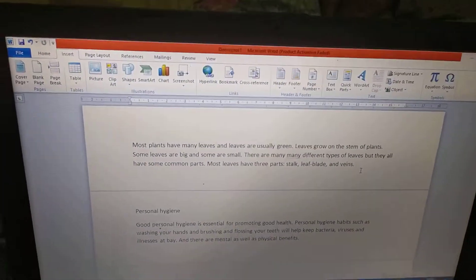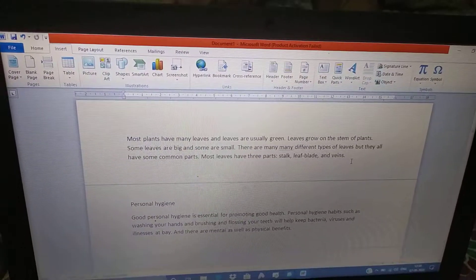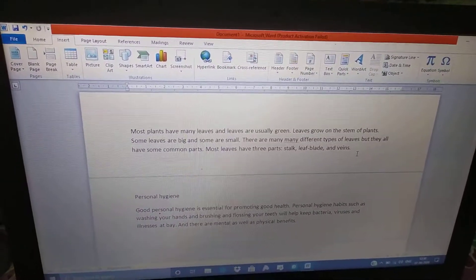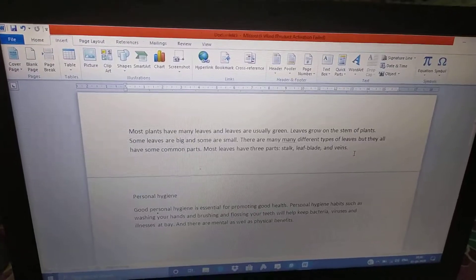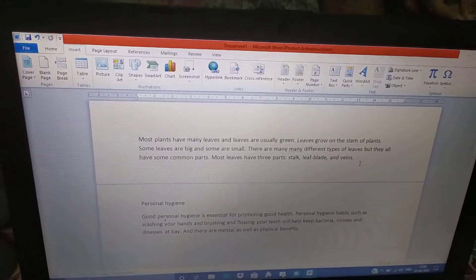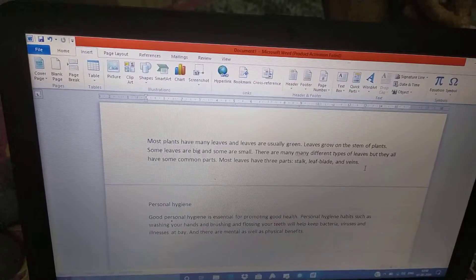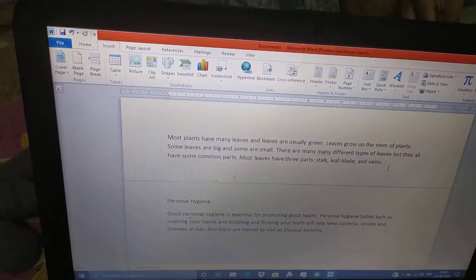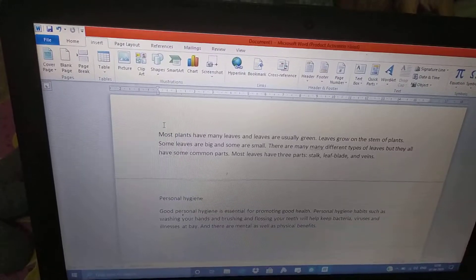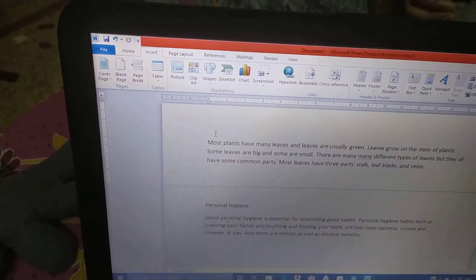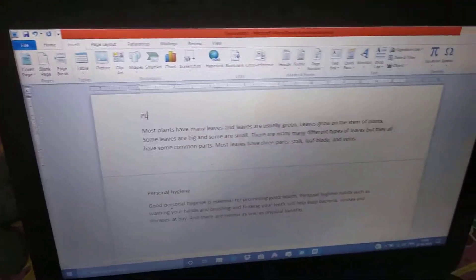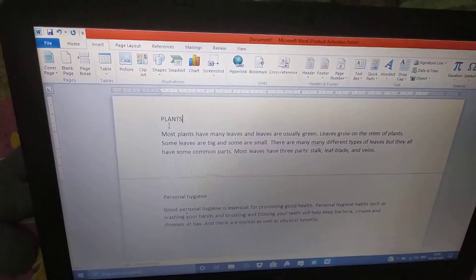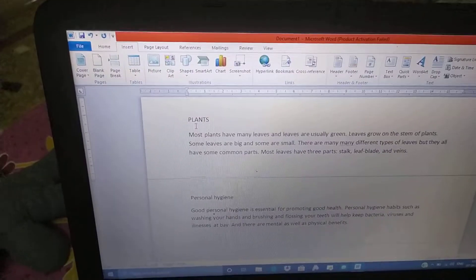The thing is already typed in the computer. The first question after typing is, he has forgotten to give a heading. Insert a suitable heading at the top. This is the heading.